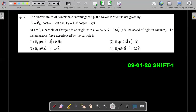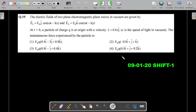Again an EM waves question. The electric fields of two plane electromagnetic waves in vacuum are given as E1-bar and E2-bar. At t=0, a particle of charge Q is at the origin with velocity V-bar equal to a given value, and the instantaneous force experienced by the particle is asked. Four options are given. If you want to have a try, just pause and then move on.